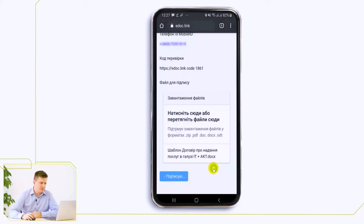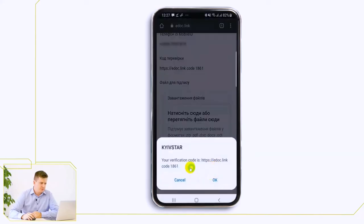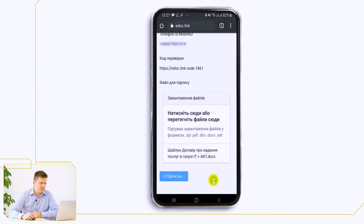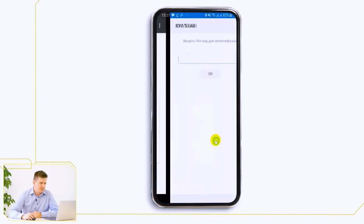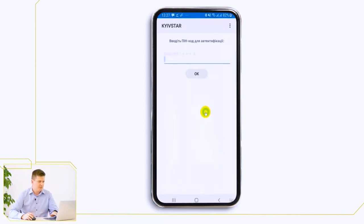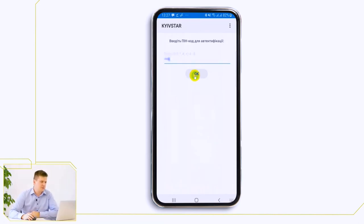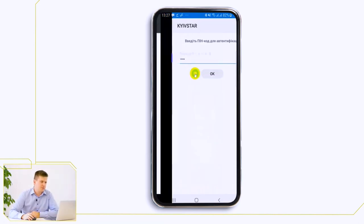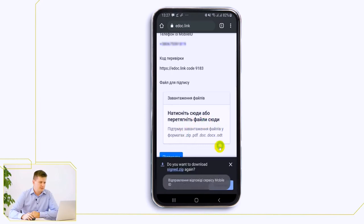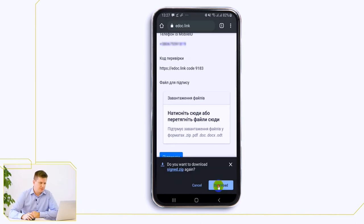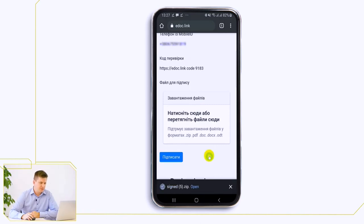Here we can verify the digits from the site with the digits of the signature request. They are the same. After entering the PIN code to your signature, the signed document is returned immediately in the browser. This is a zip archive that we download to our mobile phone. Thus, it is easy and quick to create an electronic document using only a mobile phone. Thank you.